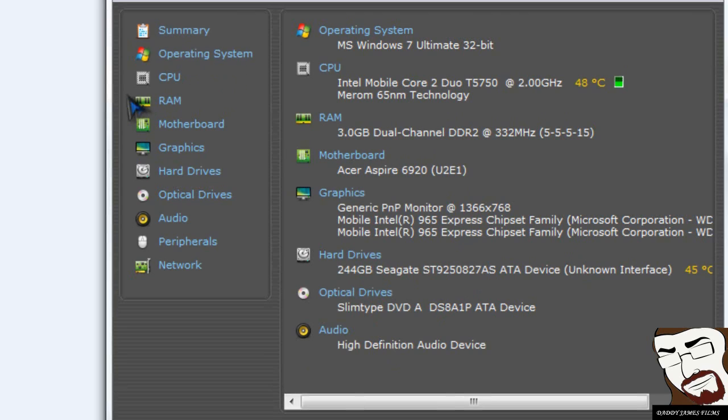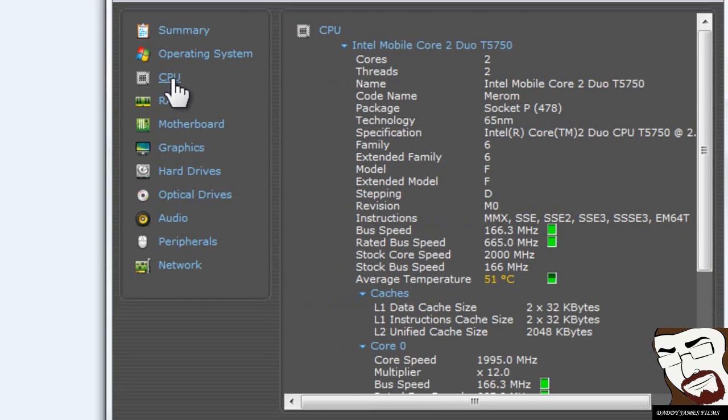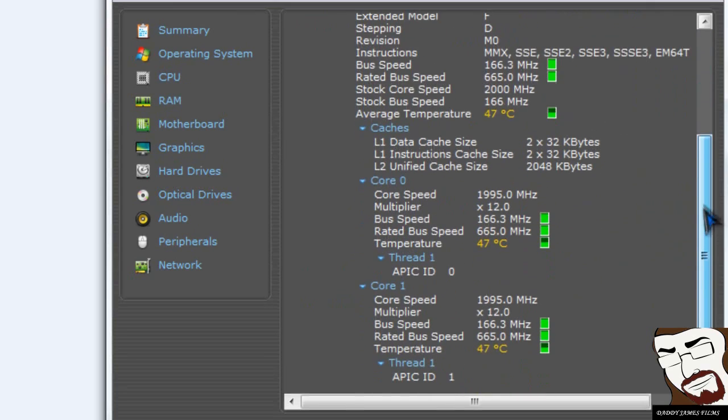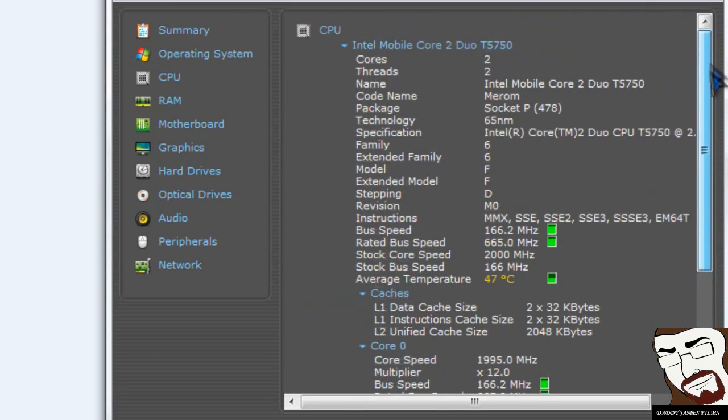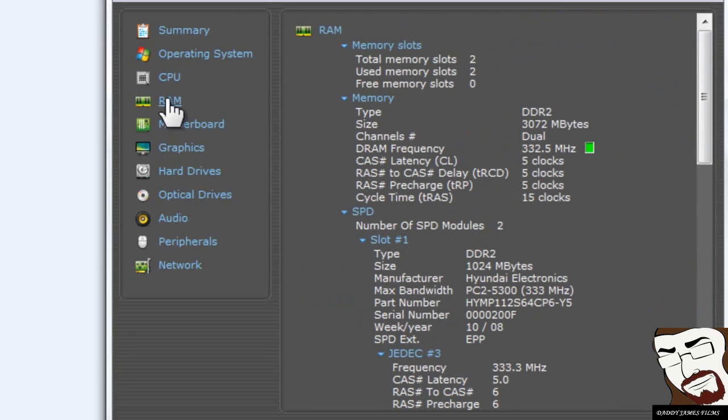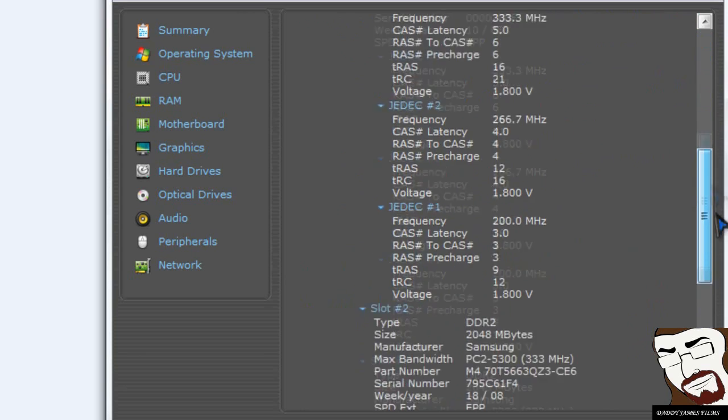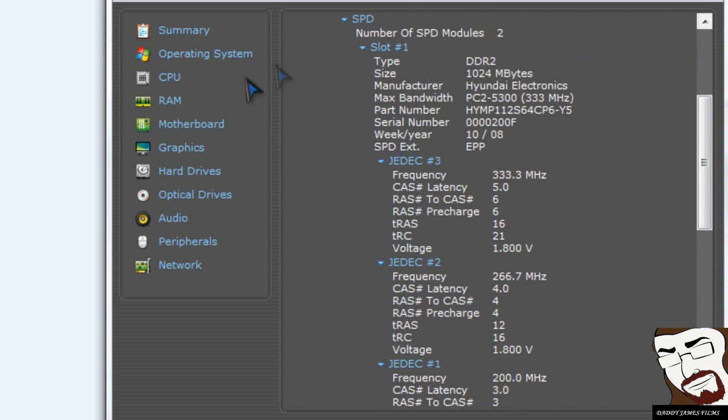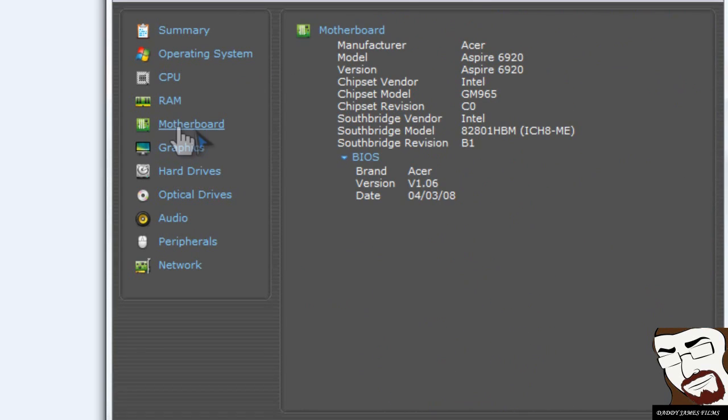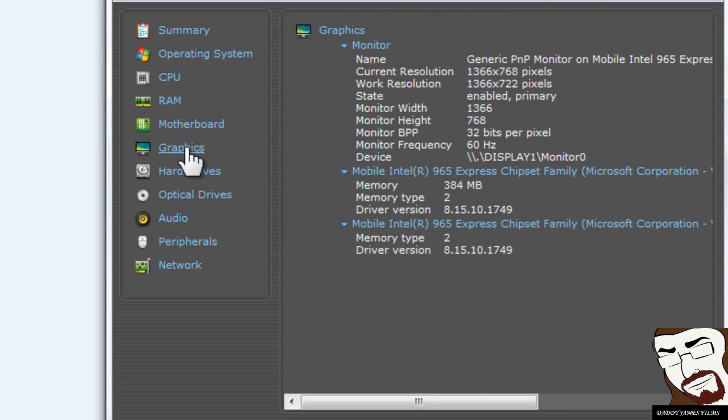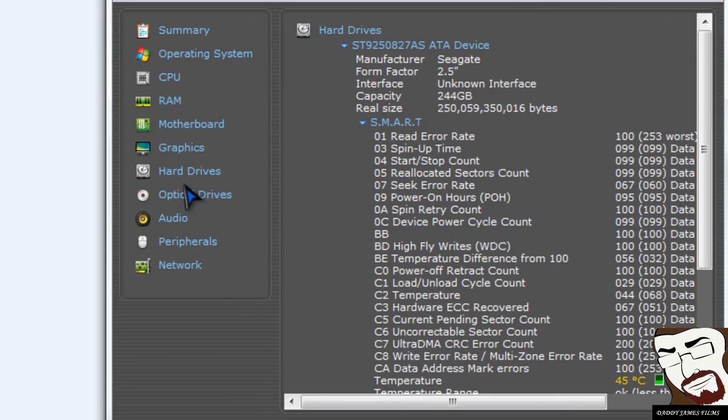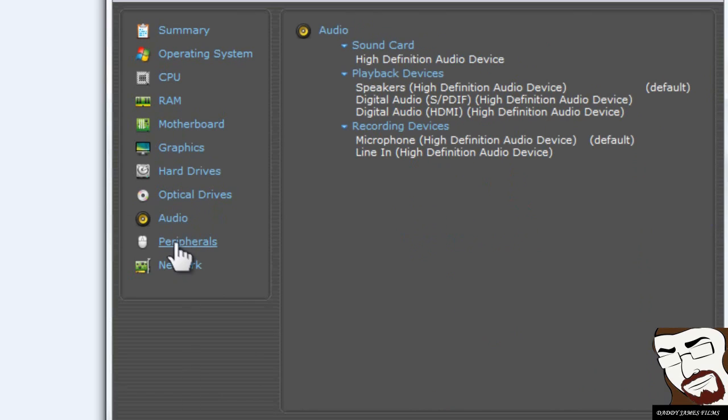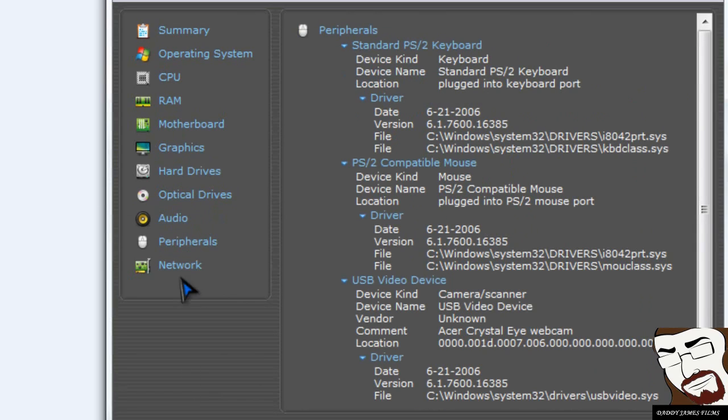Now if you want to find out a little bit more information, you can click on one of these. Like if I want to click on CPU, it will give me a whole lot of information about my CPU. And of course, as well as RAM. Motherboard. The graphics. Hard drive. Optical drives. Audio. Peripherals.